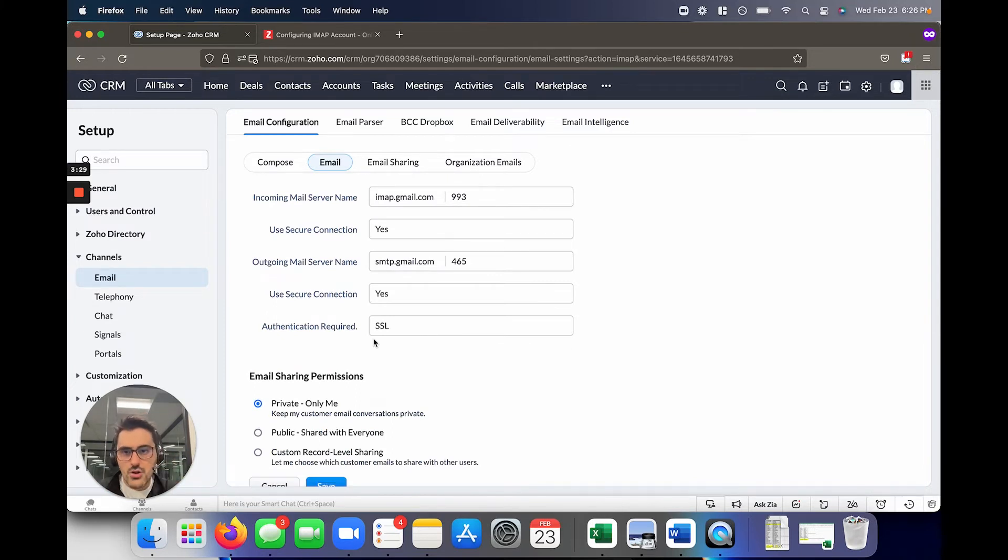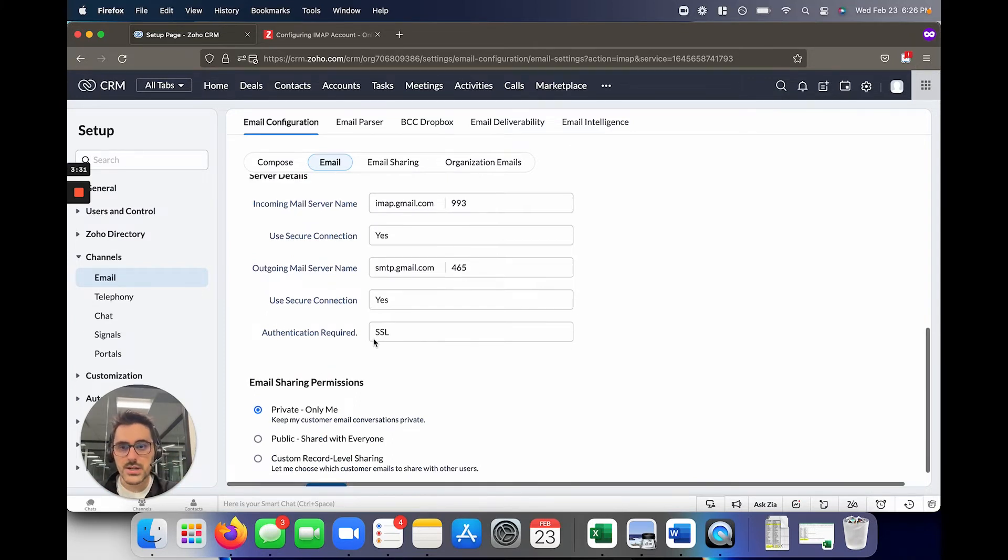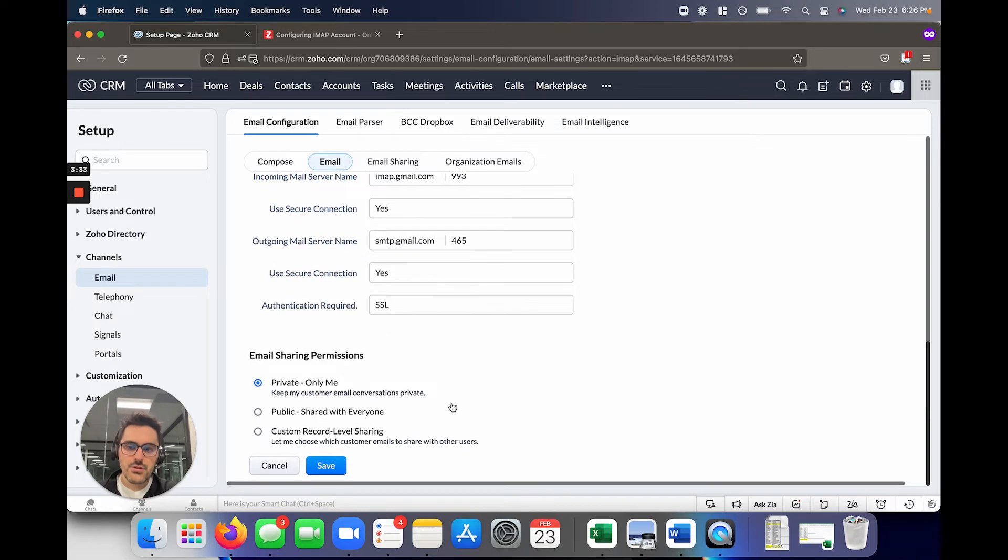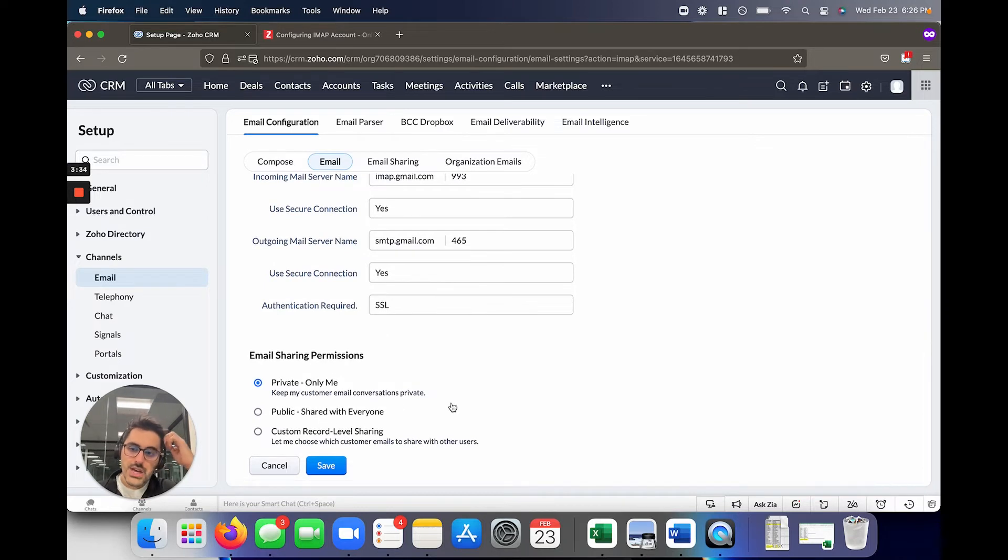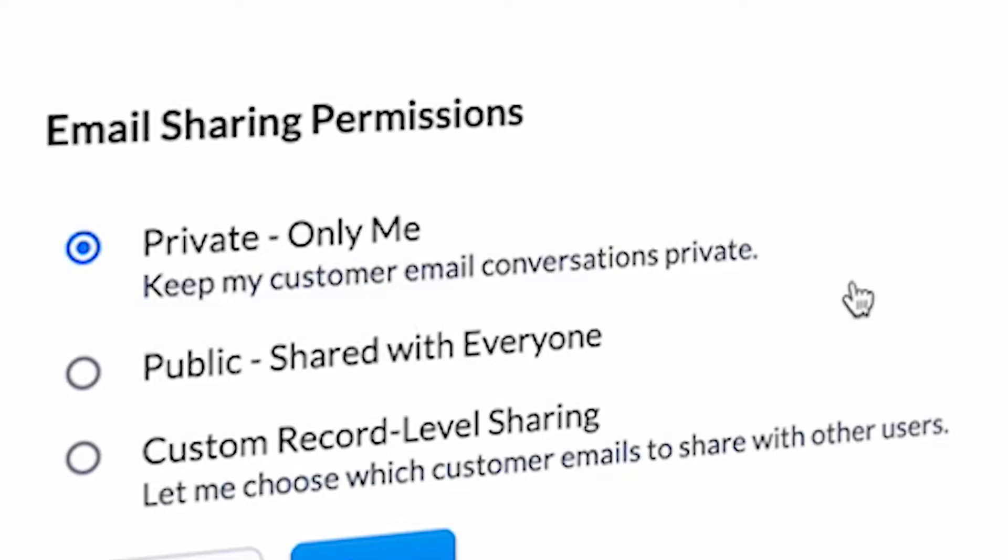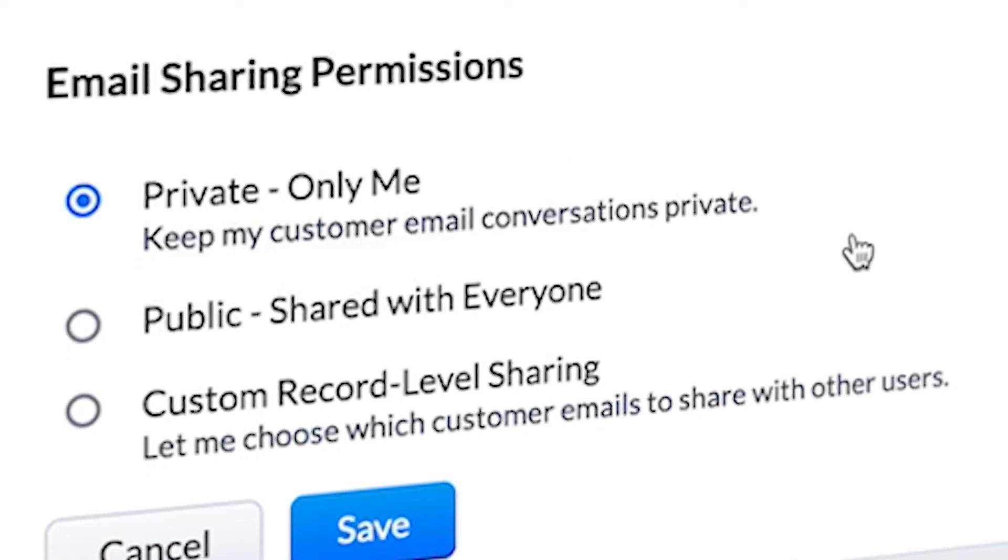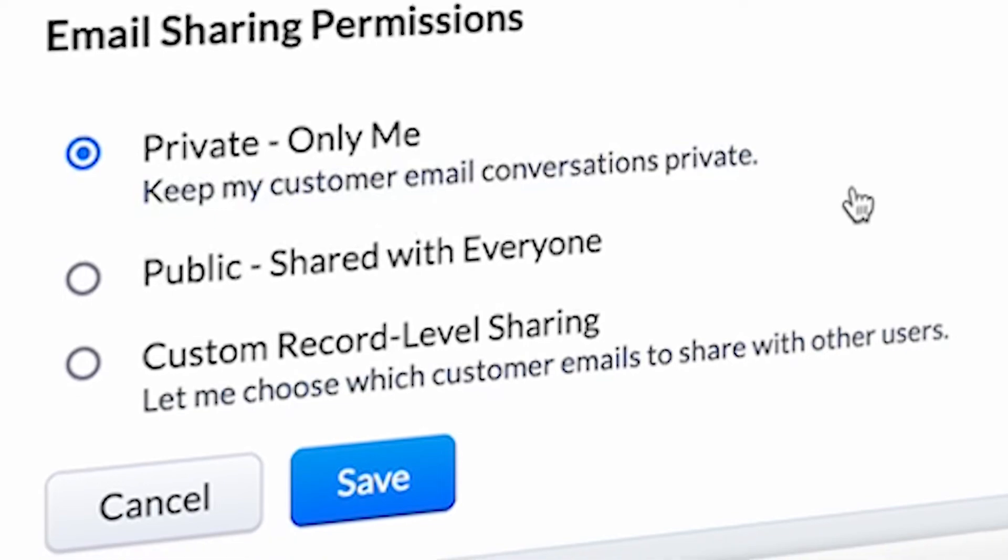Below here, the server details. If you're on Gmail, you never have to worry about these. I'm just showing you them so you see the full process here.